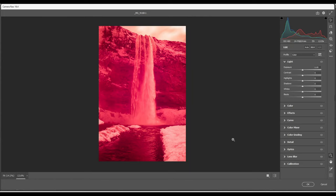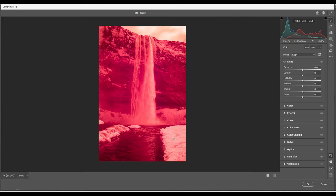So here we are in Adobe Camera Raw. I'll be using this software for this editing. Like I said before, the image will be editing is all in red, the foliage is white and the water will be black, like pure black.